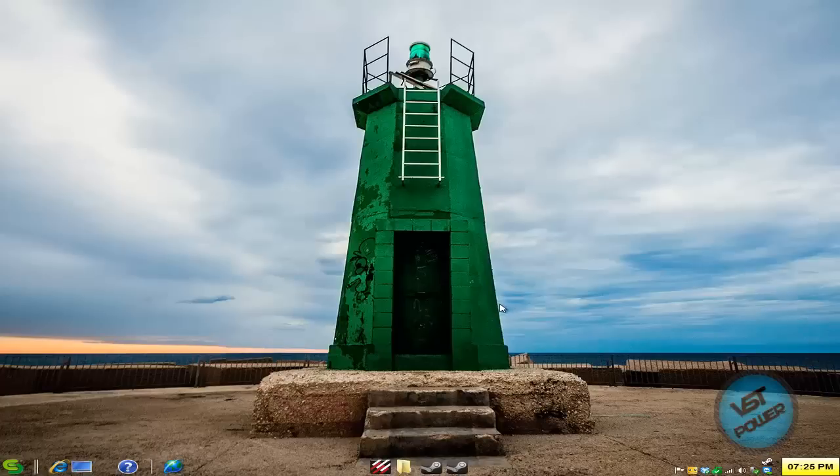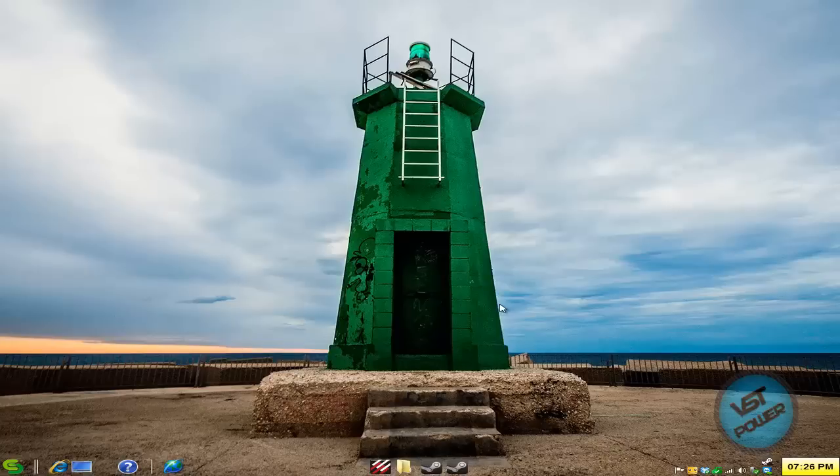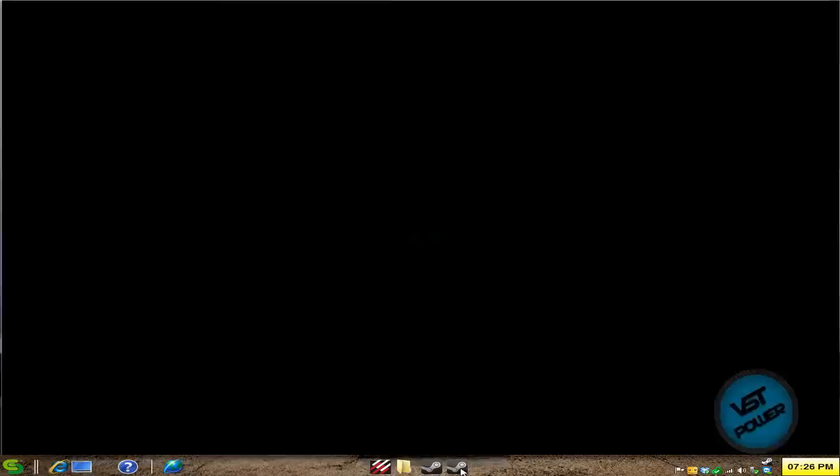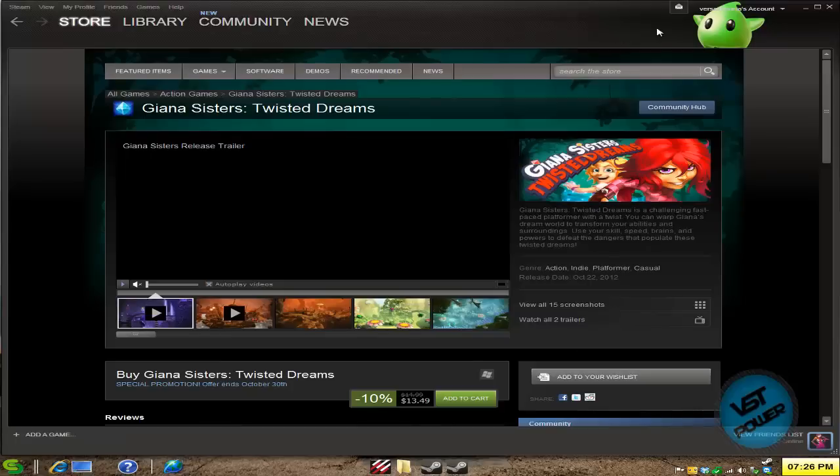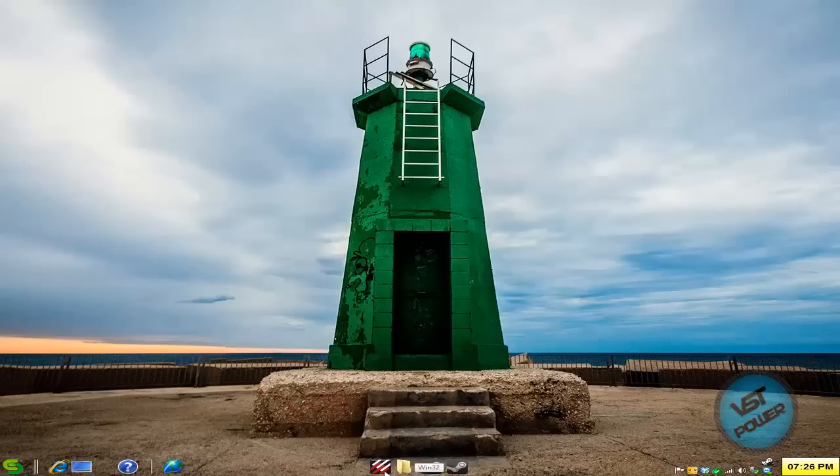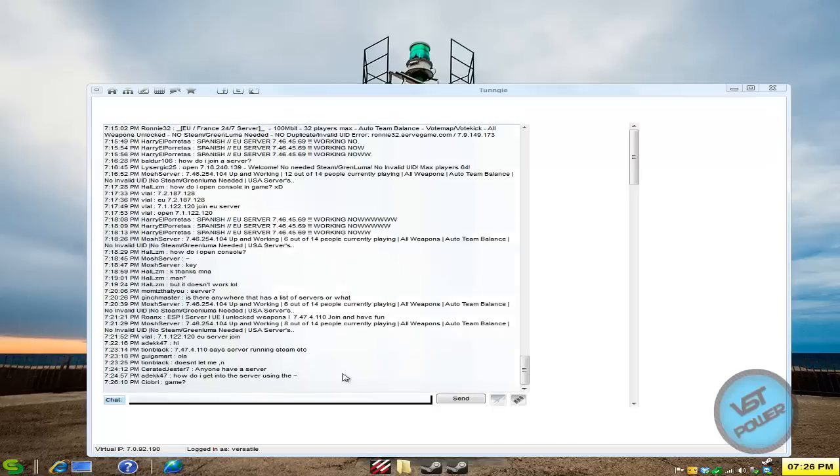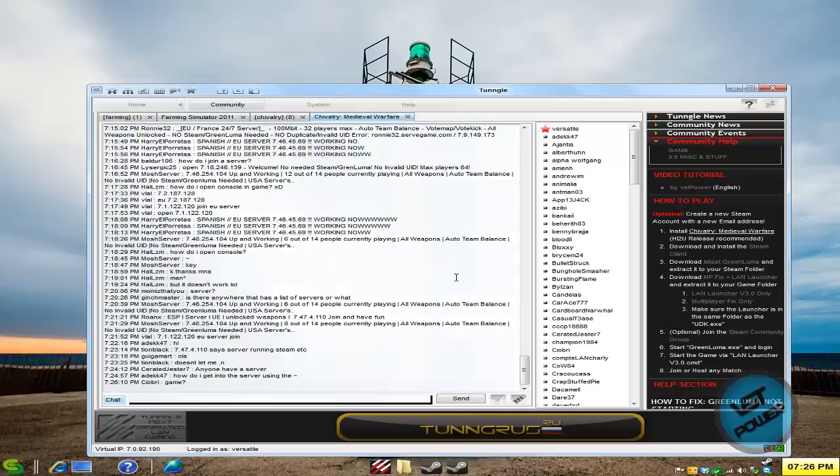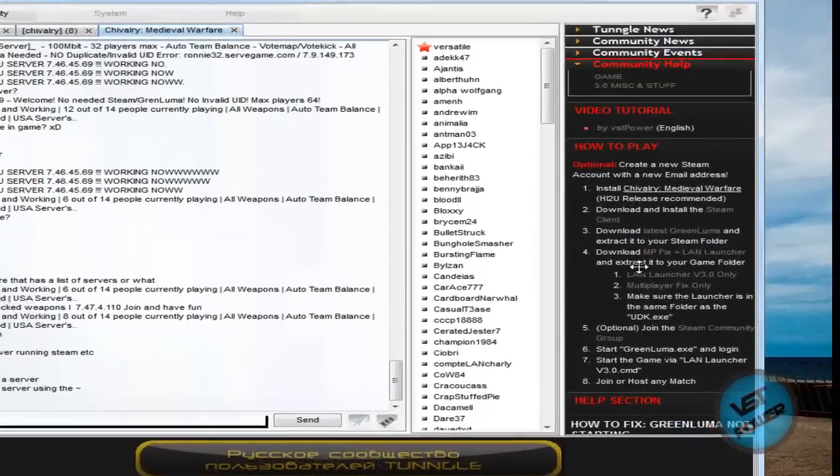Hey guys, this is VersaTalk from VST Powered. This is actually a follow-up tutorial to the Chivalry Medieval Warfare video I did the other day, but this time we're going to talk about the LAN Launcher version 3.0 at the time of this recording. Just so you guys know, I'm running the Green Luma and there it is in the background. And here I am in the Tungle room. If you want to get the latest version of the LAN Launcher, just go to the Tungle wiki or go to the more info section.